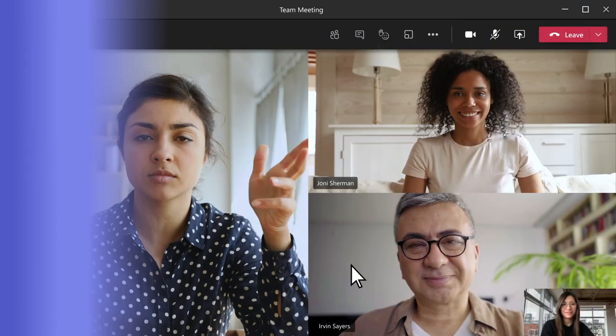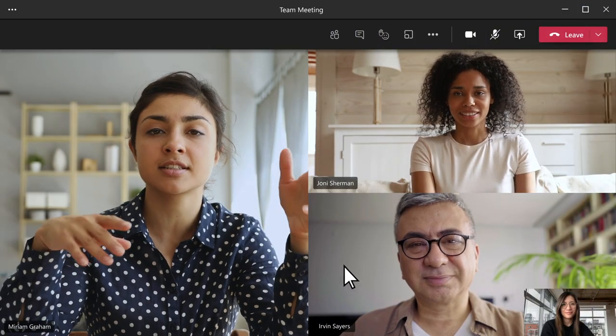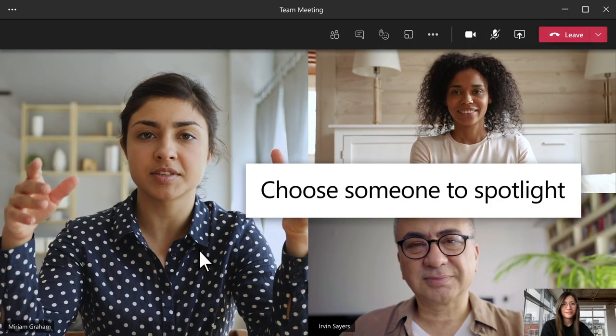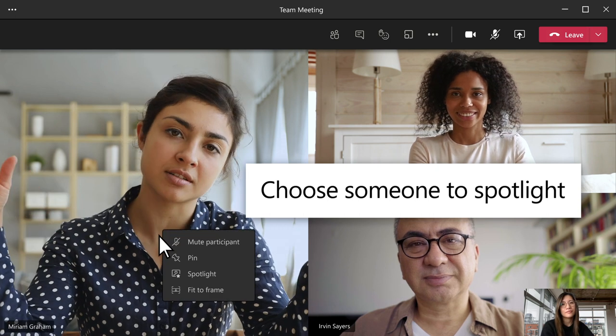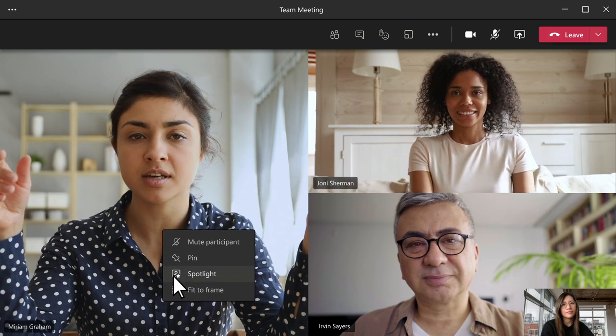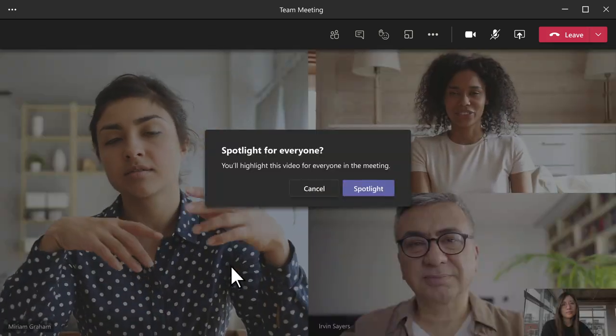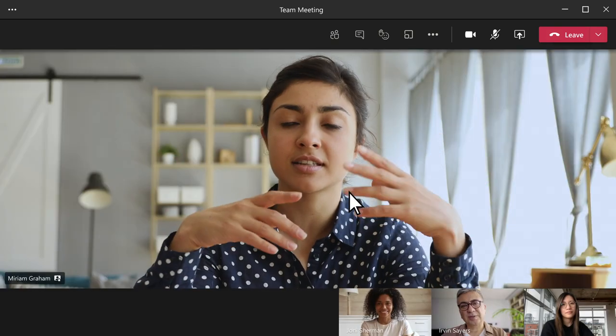When a featured speaker is talking, spotlight their video to make it the main one everyone sees. Right-click who you want, select Spotlight, and select Spotlight once more to confirm.